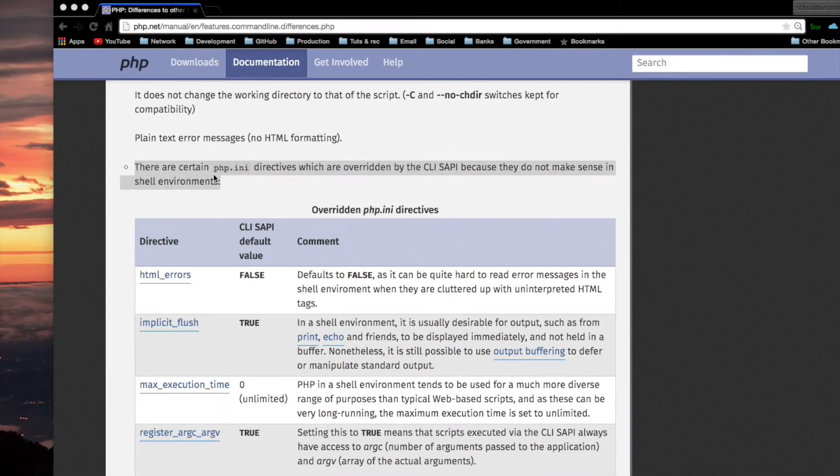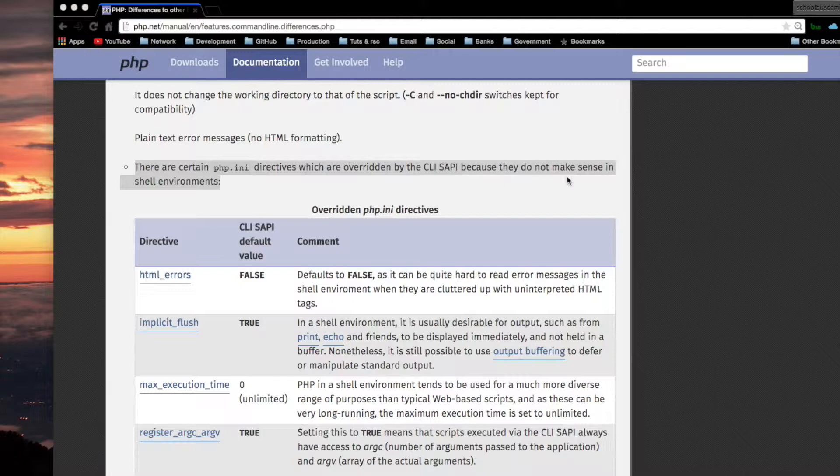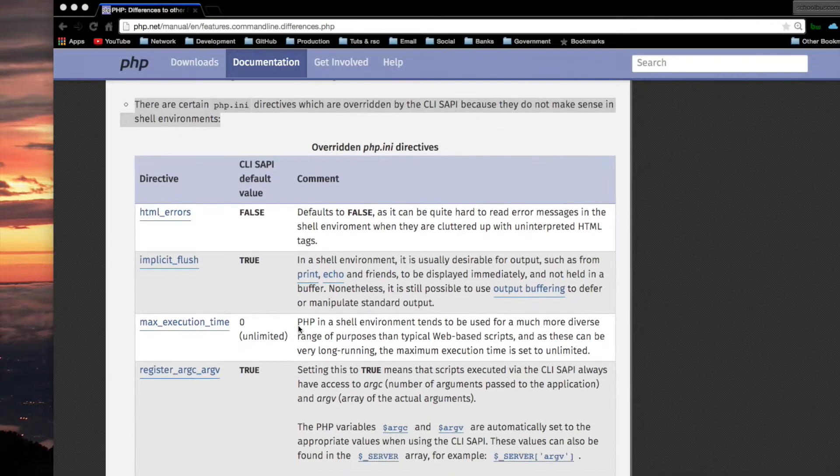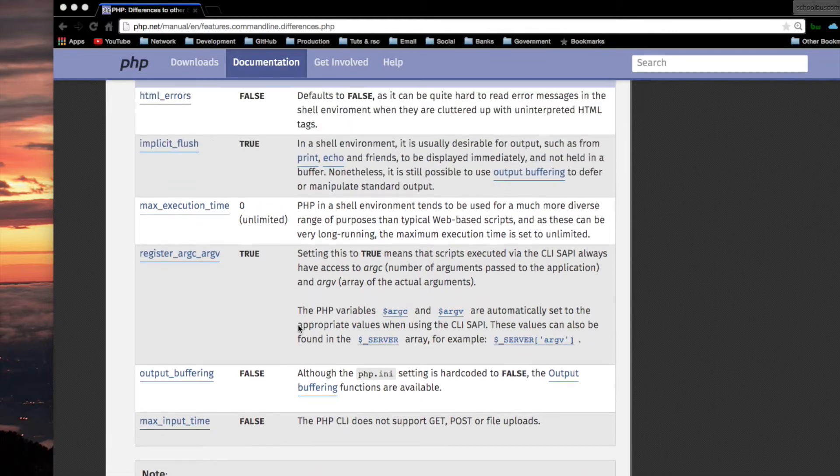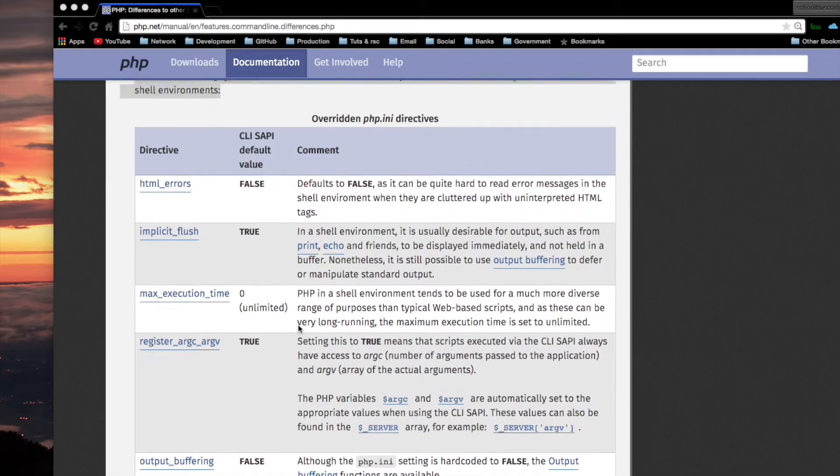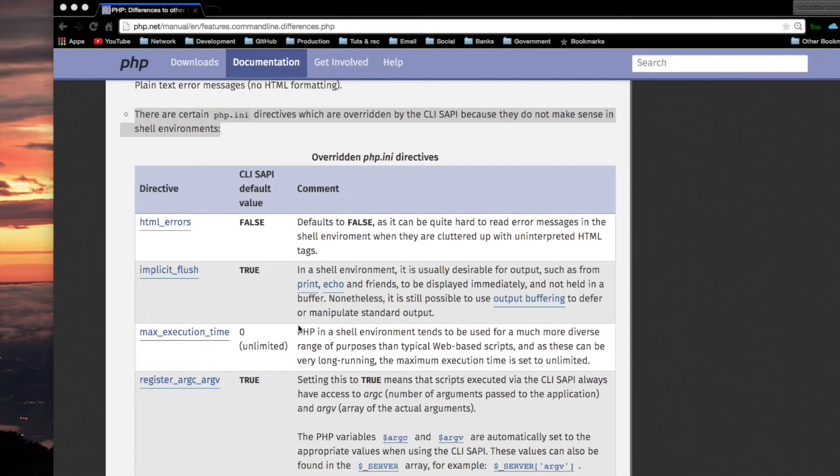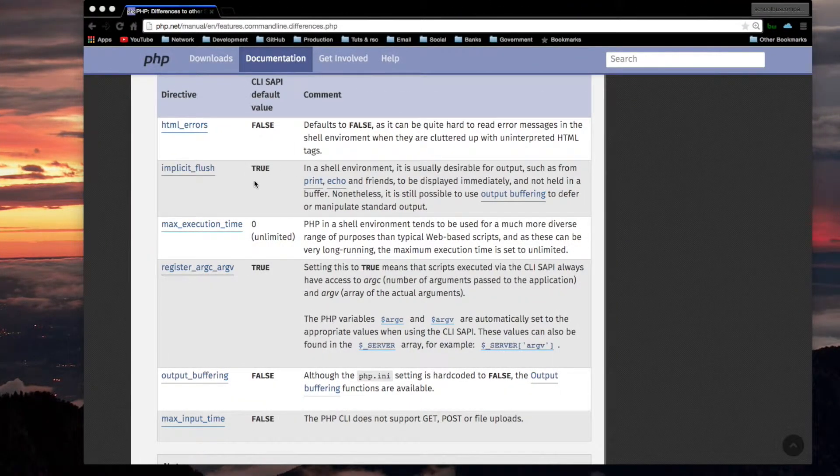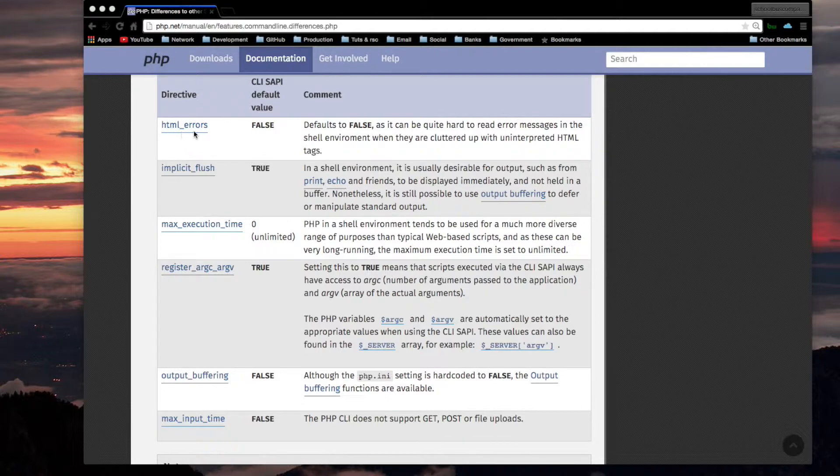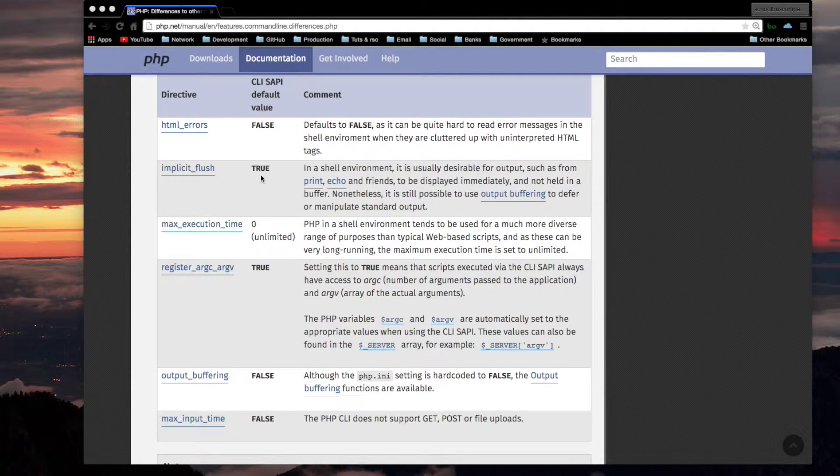There are certain PHP.ini directives which are overridden by the CLI SAPI because they do not make sense in shell environments. Here's a table that contains some of those PHP.ini directives. HTML errors is going to be false for the CLI.